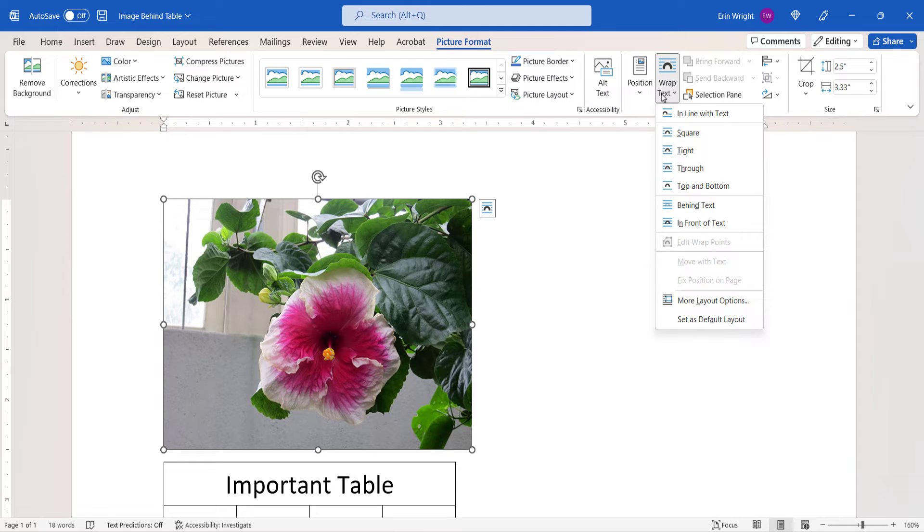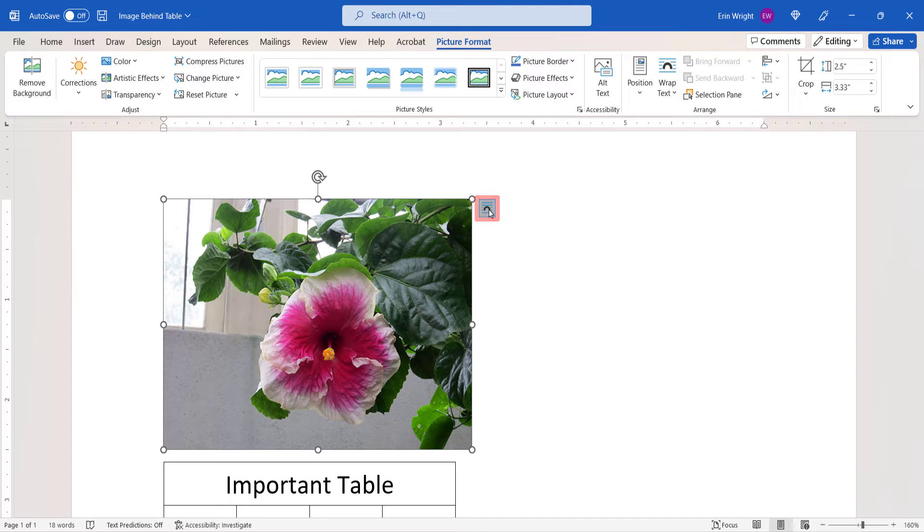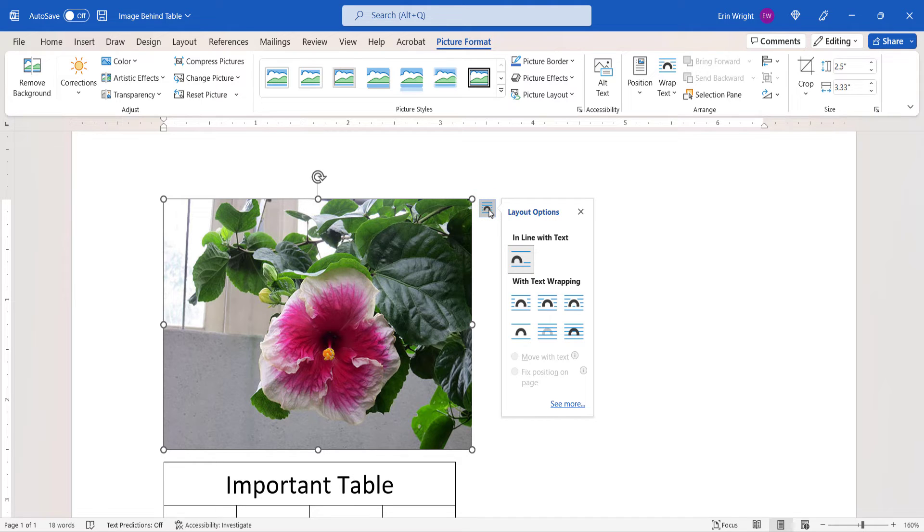As an alternative, PC users can use the Layout Option shortcut menu on the right side of the image to access the Behind Text option.